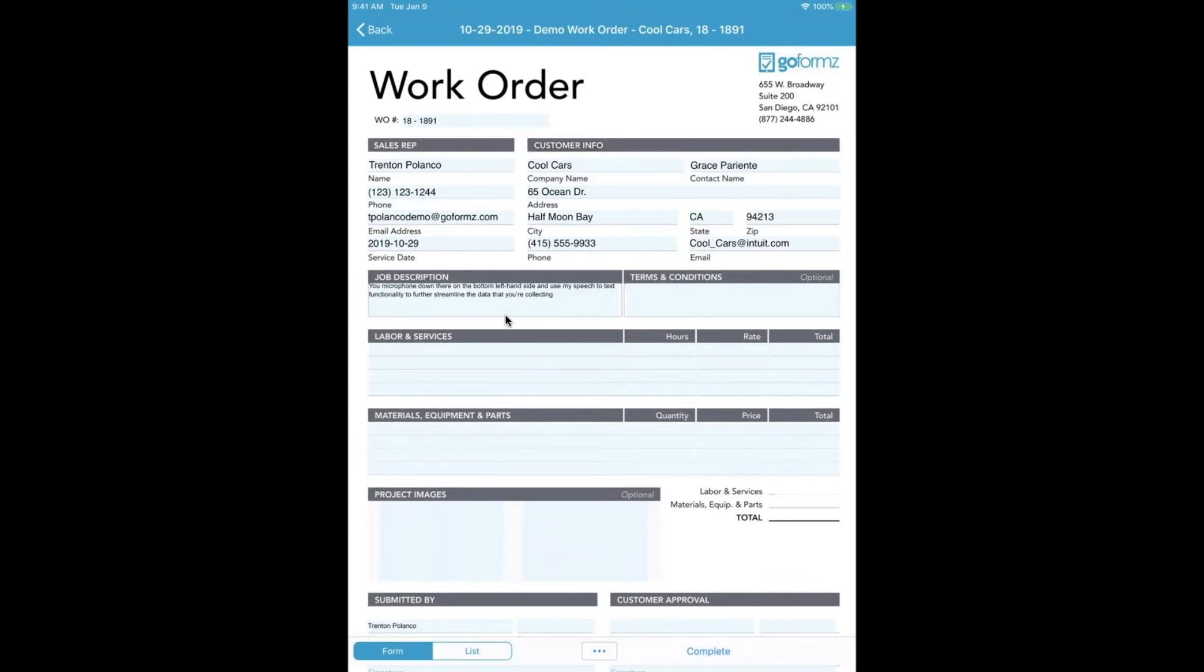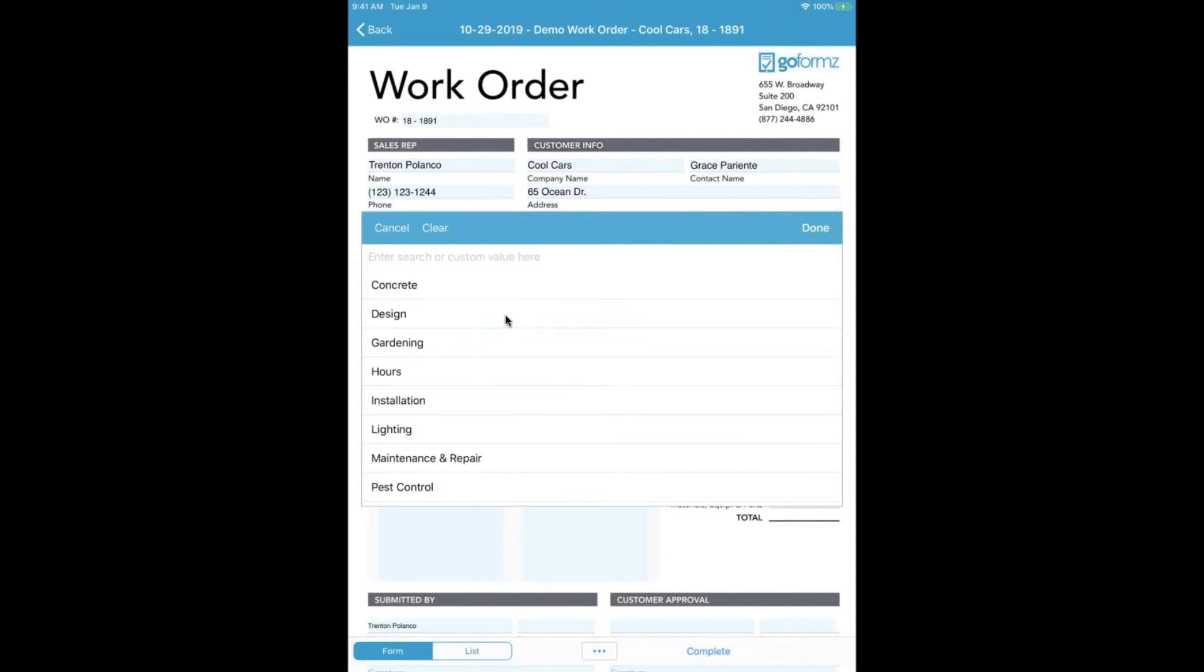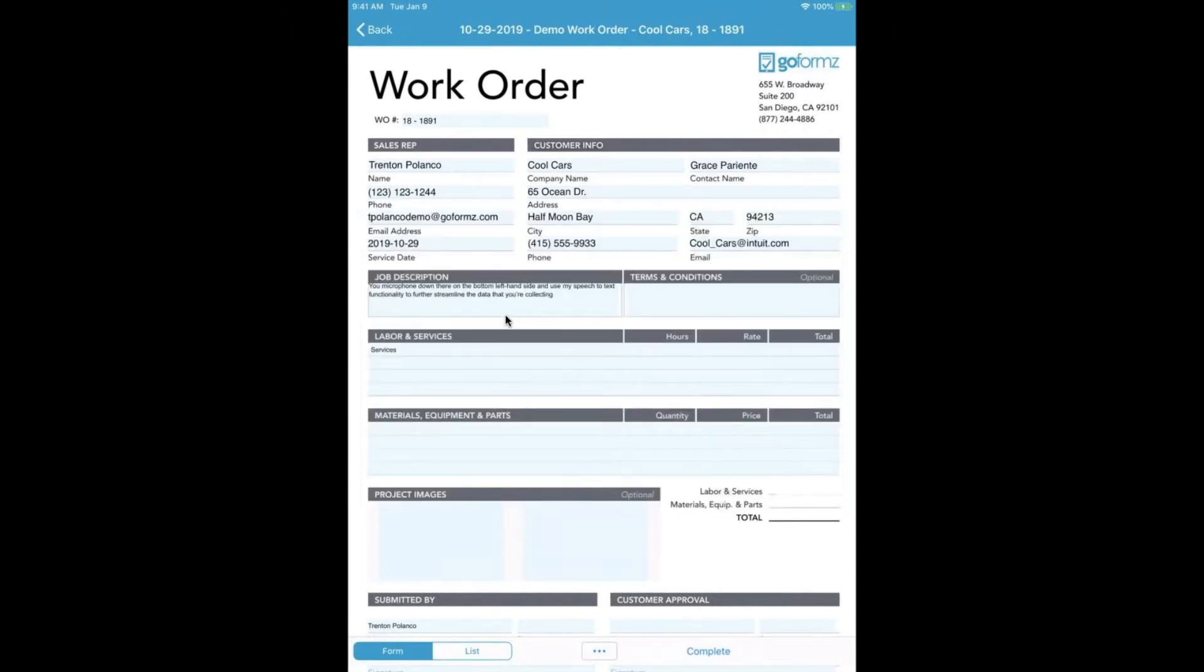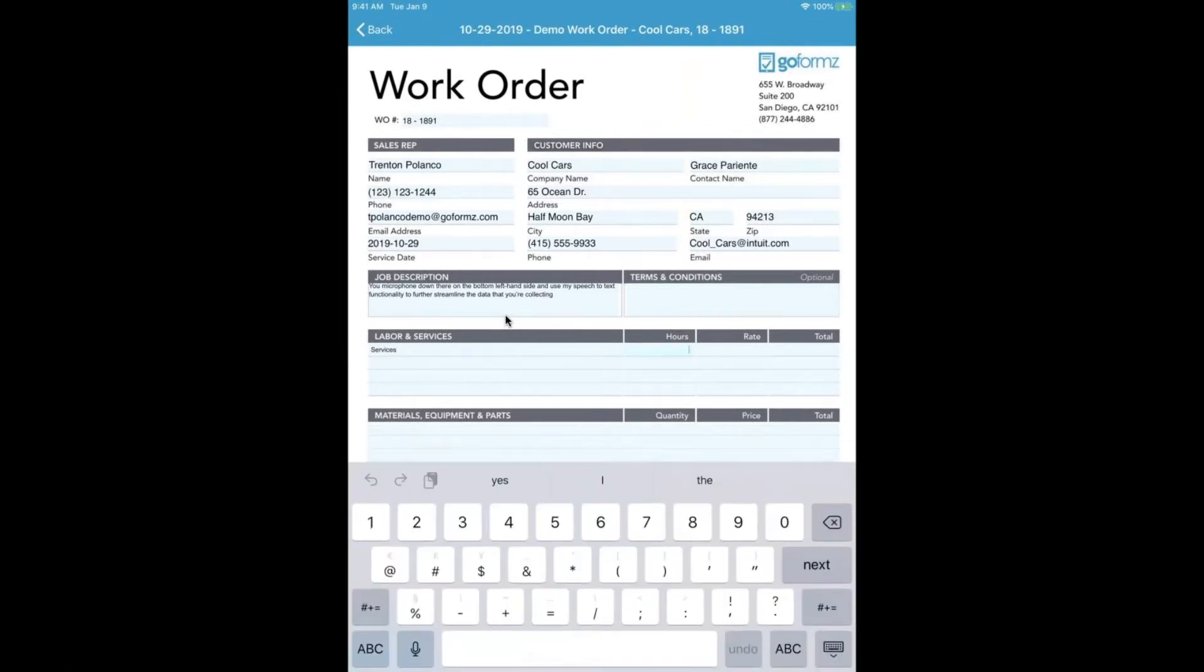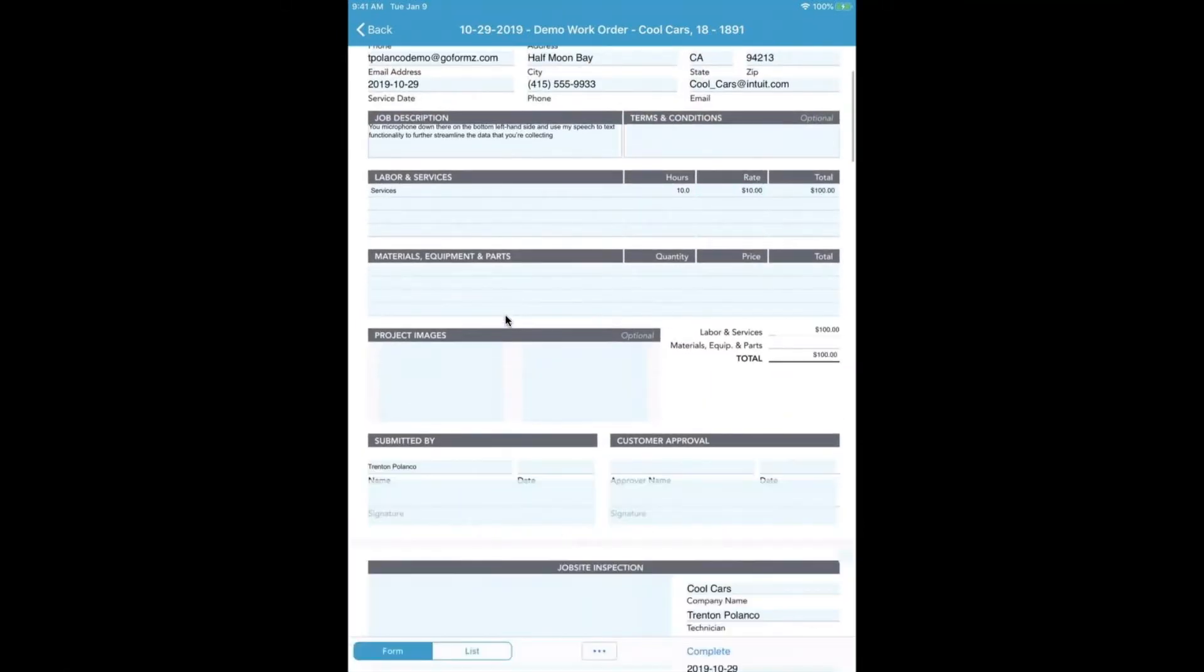Alright, moving on next, we're going to utilize the tables to quickly complete form line items. By including automatic calculations within our form templates, you can instantly and accurately calculate totals, meaning no more manual math for your team out in the field. This is an example of a drop-down list that I have, being able to specifically select services that we can provide. Your technician can dictate the number of hours that are provided and also the rate, and you can see down here in the total it's going to calculate this for me.